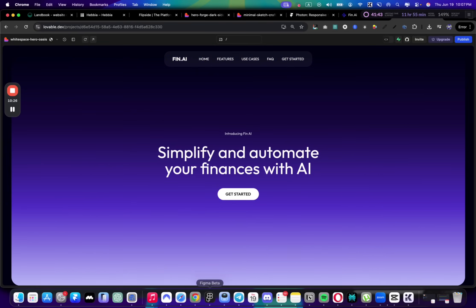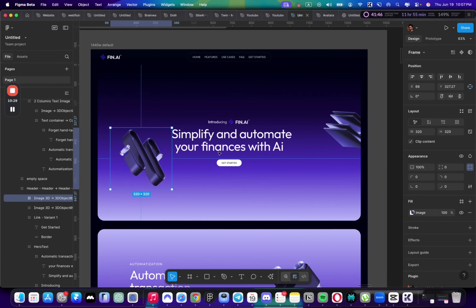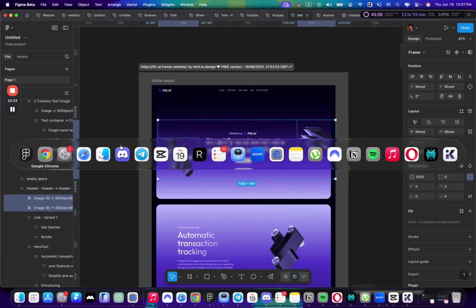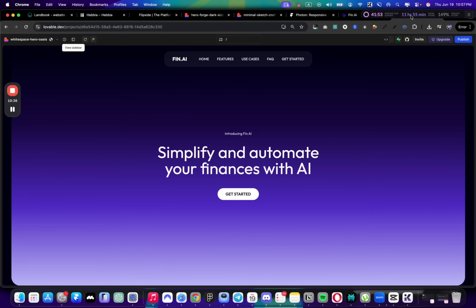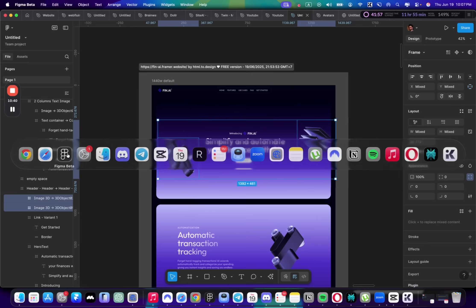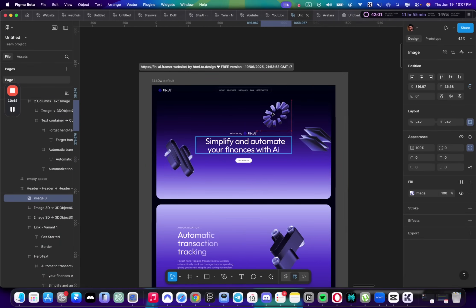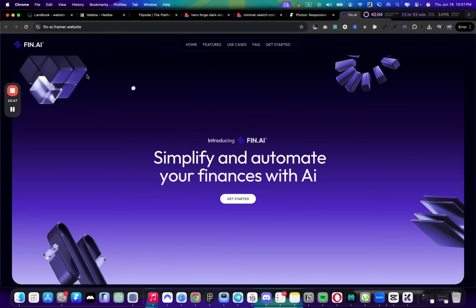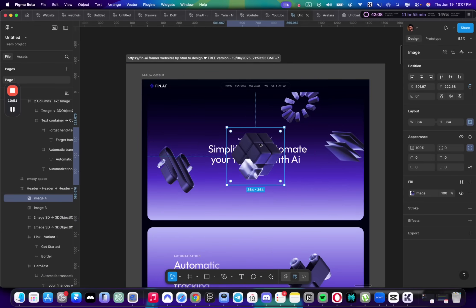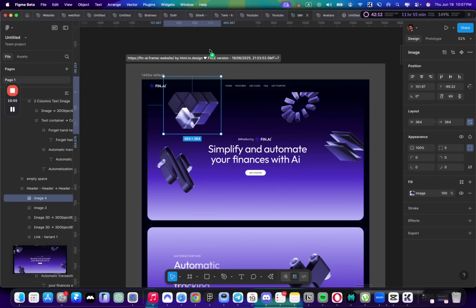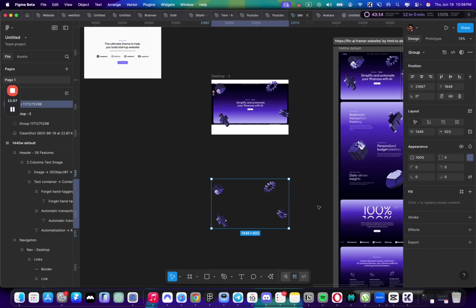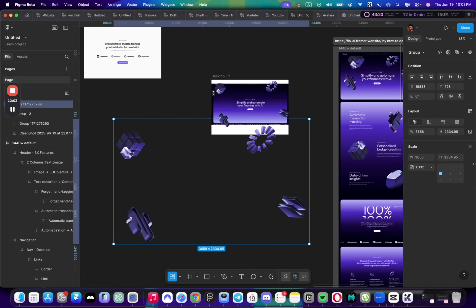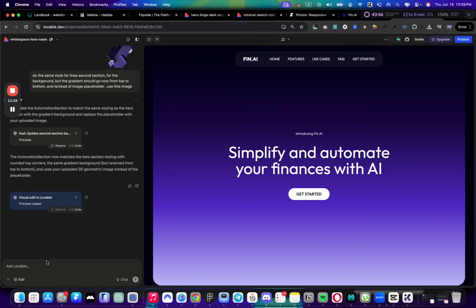Now let's add these images as we have in Figma. I'll show you the easiest way to add them without going through a lot of prompts and spending credits. There's a simple way—I'm just going to copy all of them to Figma, make sure they're positioned the same way, then export as PNG at a larger size so the quality is better.